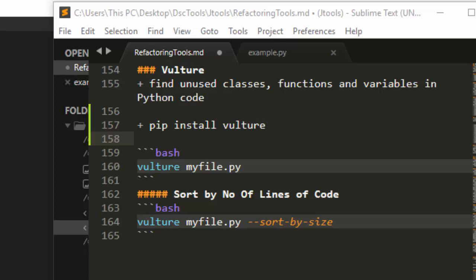So if you write a Python program and need to find all the dead code or unused code, you can use this particular tool. It's very useful when you're trying to refactor your Python code.